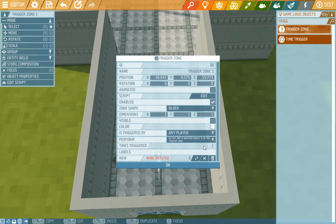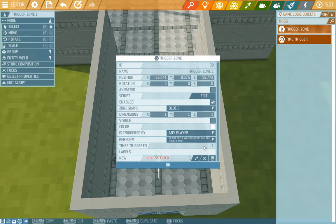In time triggers we set up how many times the zone can be set off. If we have minus one there it means it can be set off unlimited times. We need it to go off just once so we put in a one.